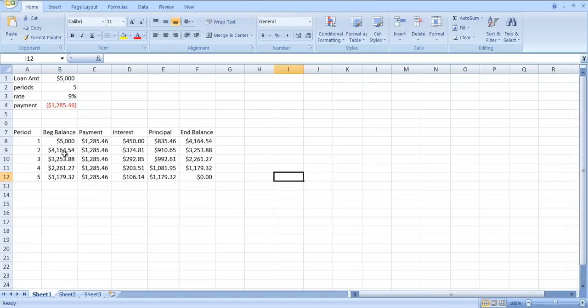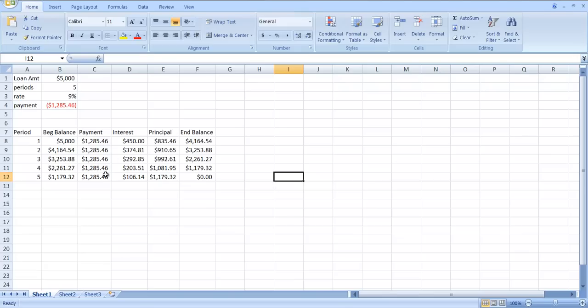Notice how the interest is going down and the principal amount is going up. The balance is smaller, so the amount of interest, the 9% of this, is going to be smaller than 9% of $5,000. You can see the amount of interest you're paying goes down because the balance on your loan gets smaller. The amount of your payment that gets allocated towards principal gets bigger, and in the end you get down to a balance of zero.